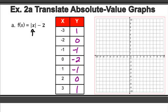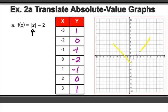Now that I have my table, I can go to my coordinate plane and plot those. I have negative 3 and positive 1; negative 2 and 0; negative 1 and negative 1; 0 and negative 2; 1 and negative 1; 2 and 0; 3 and 1. You can see I have a V-shape. Now all I have to do is draw my lines to connect them, and there's my absolute value graph.